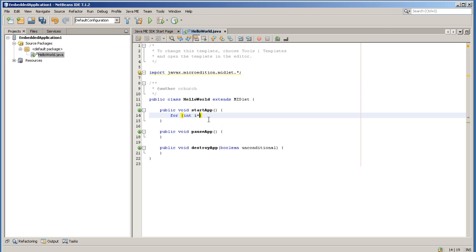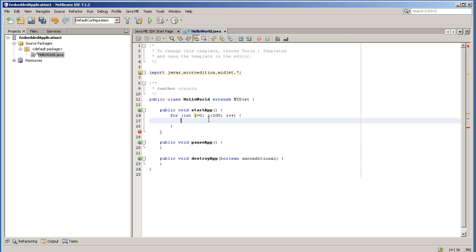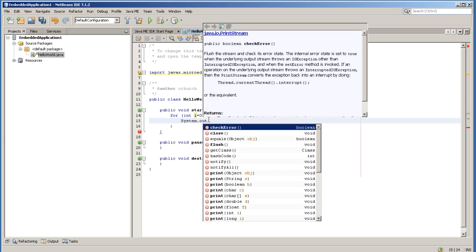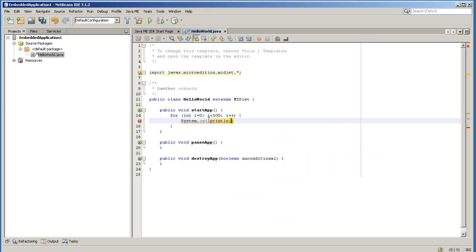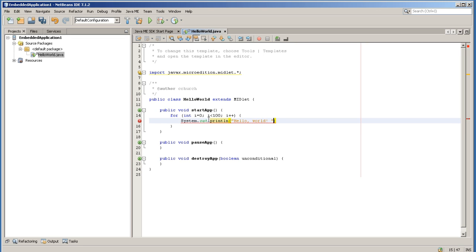Using this template, I will write a simple application that counts from 0 to 100 once the application is run. It's a for loop, system out print line, Hello World, and the counter, I.